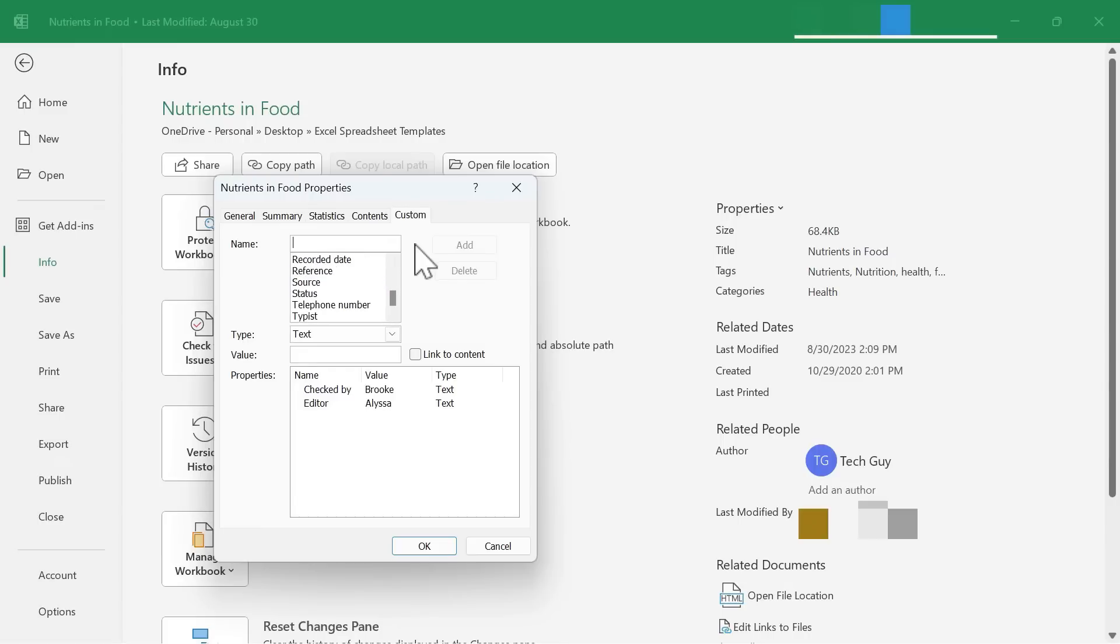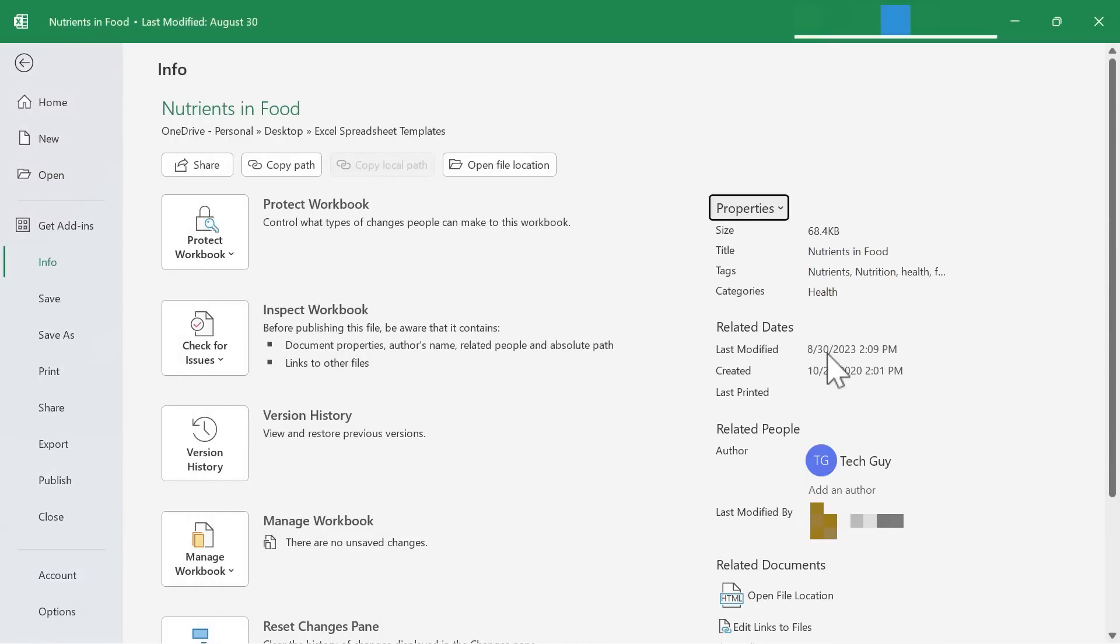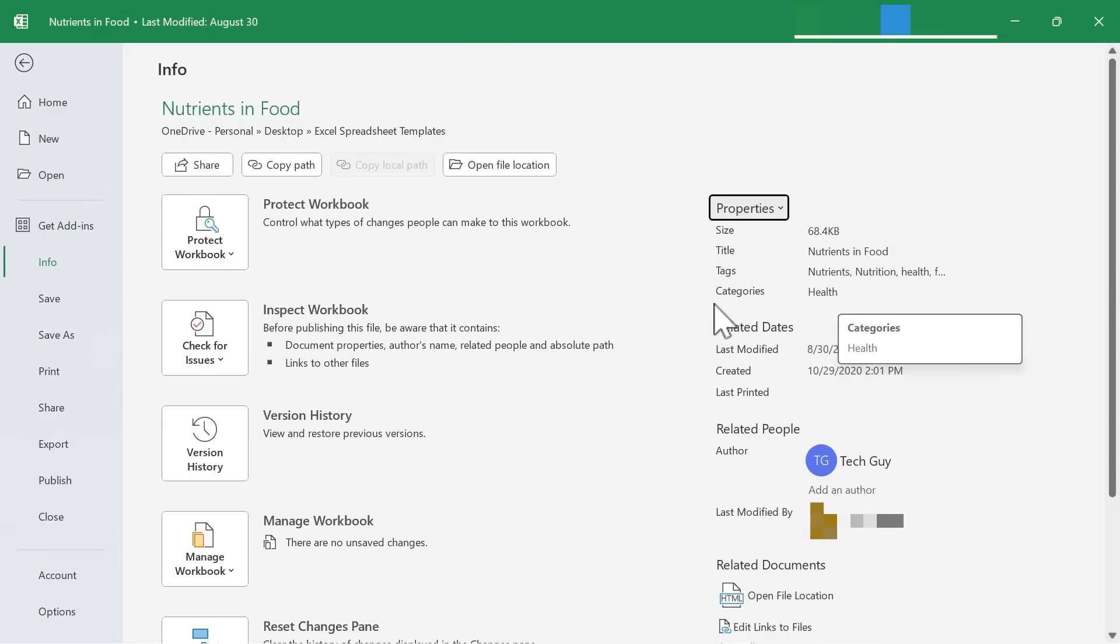When I'm done looking at these advanced properties and adding to them or changing them, all I need to do is click OK. Those advanced properties are now associated with this Excel file. So you can see here, there's the title, tags, health, category.